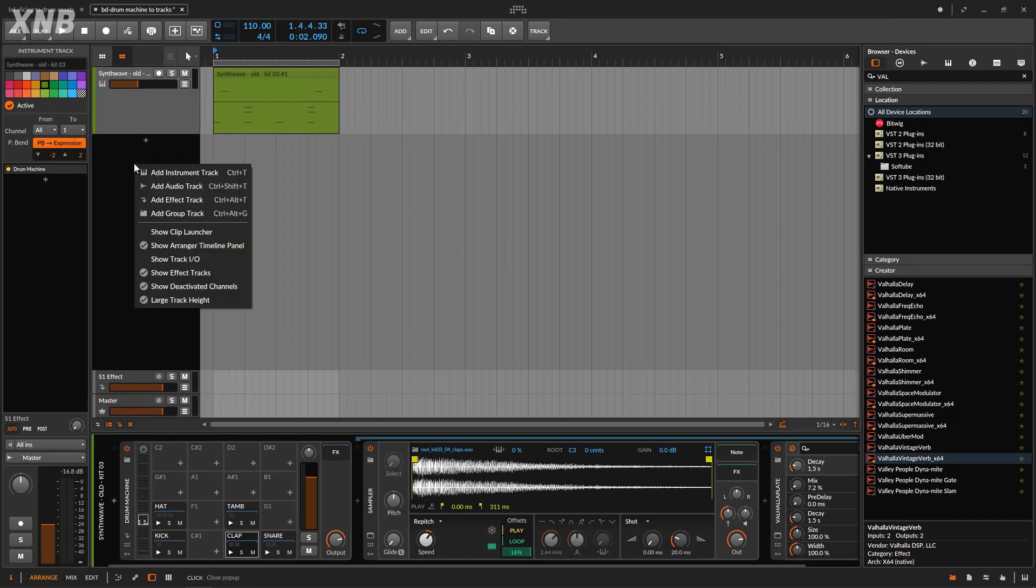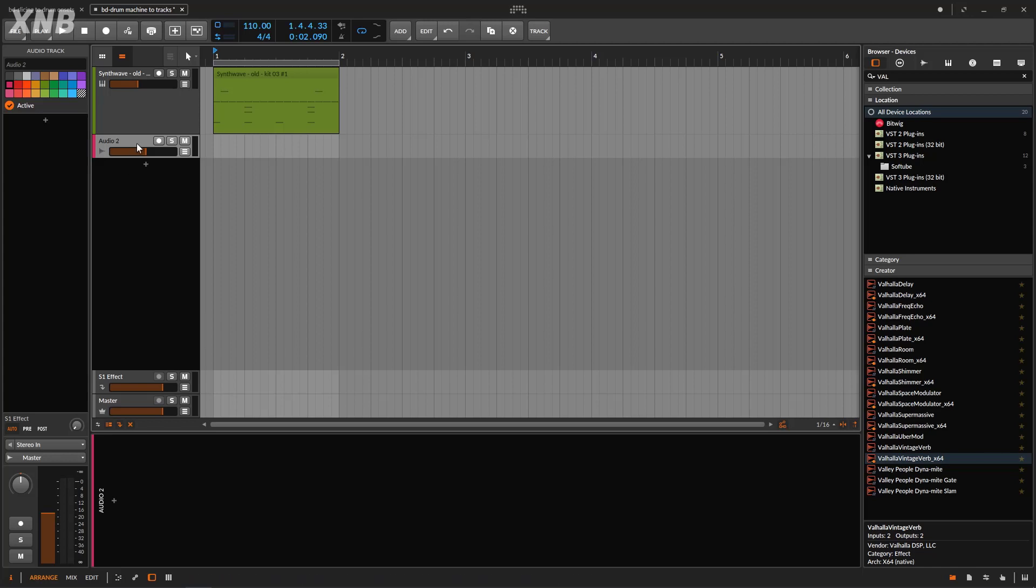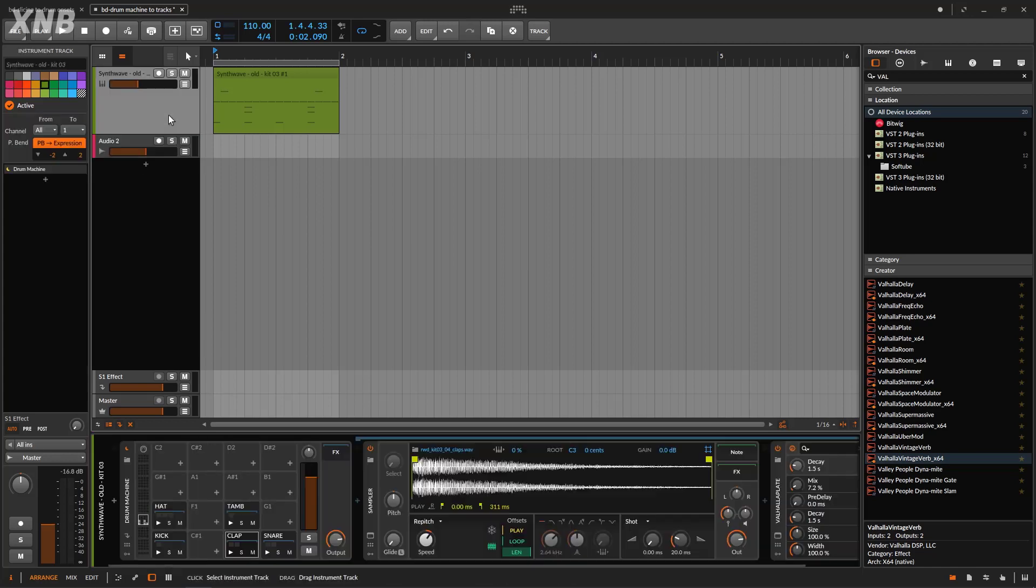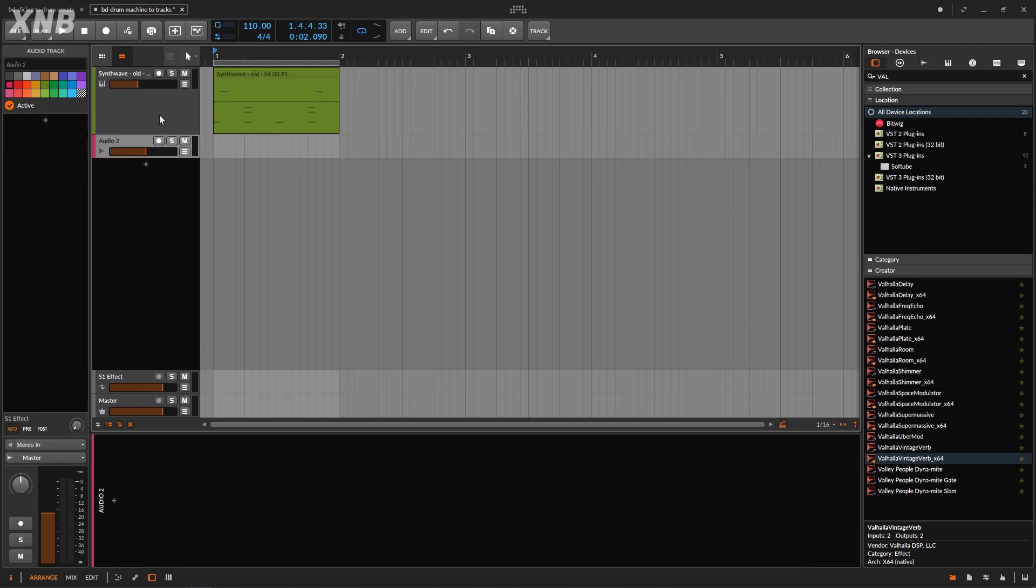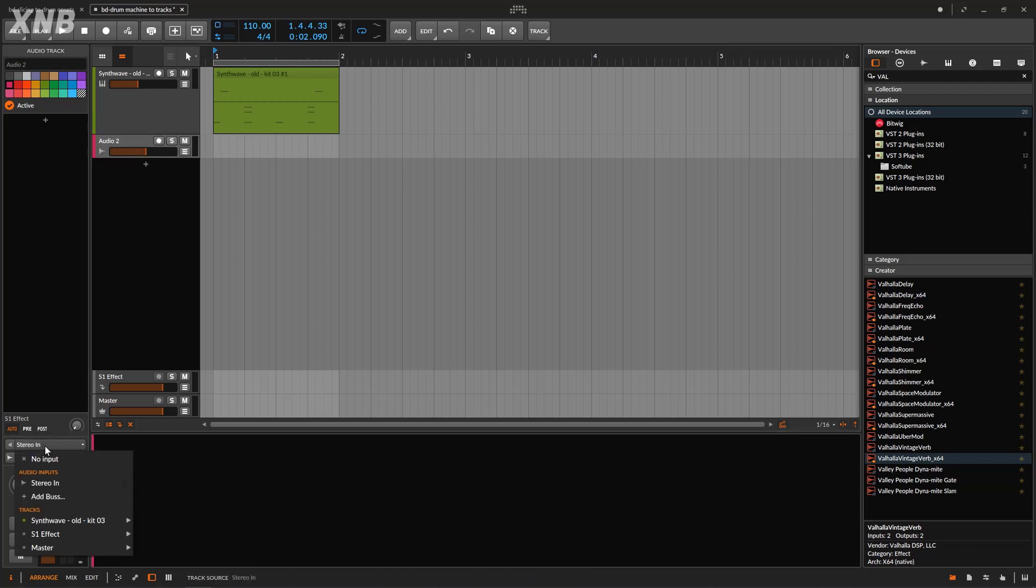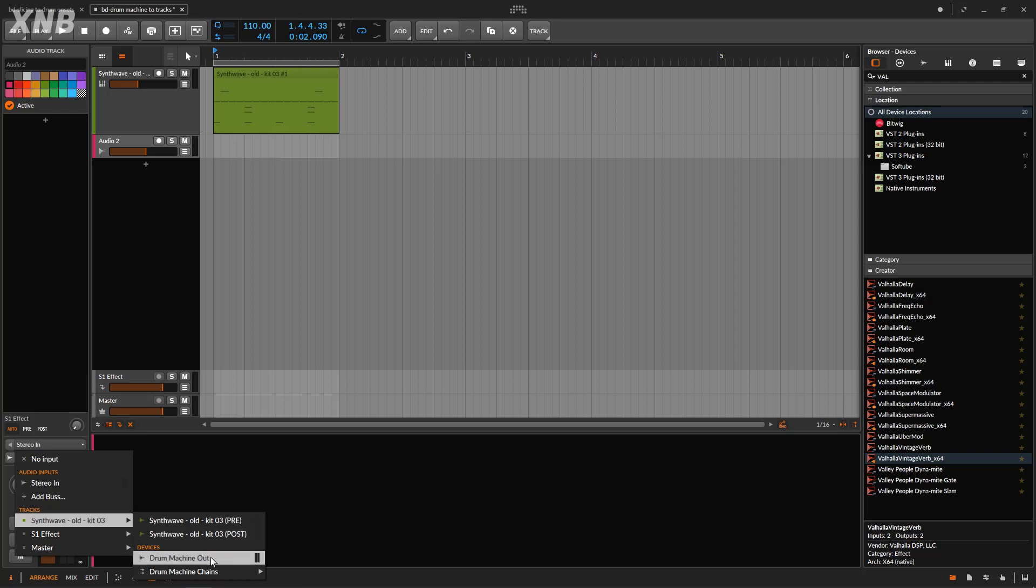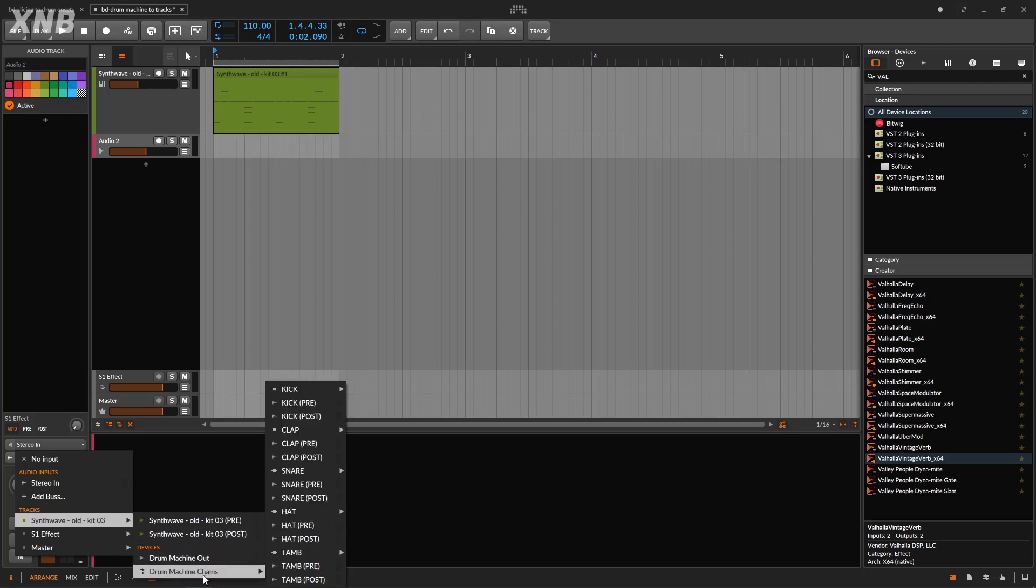So another way of doing this is by creating an audio track. And this audio track can listen to something that is happening right here on this beat. So I'm going to go to the audio, going to go here and say, I'm going to be listening for that drum machine.